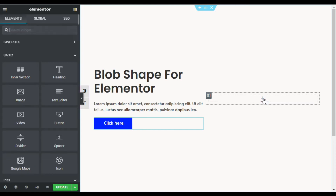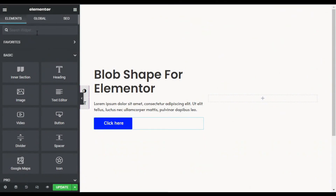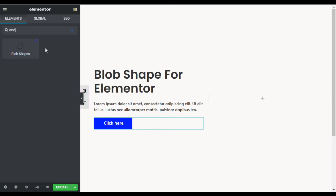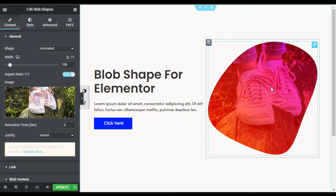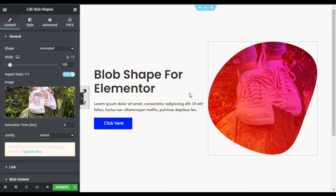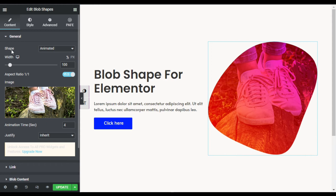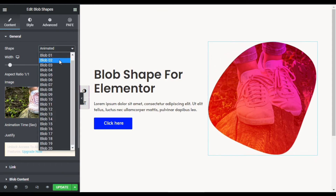Now I'll go to the second column and add a blob shape. Search for 'blob' — here you can see the Blob Shape widget with the Unlimited Elements logo. Just drag this widget into your column and it will appear with a default image and a gradient over it. This is an animated blob shape.